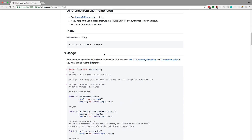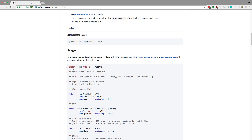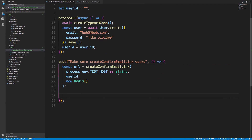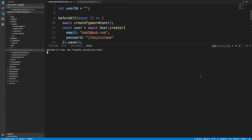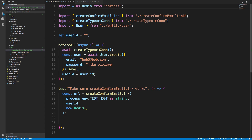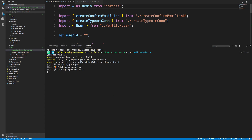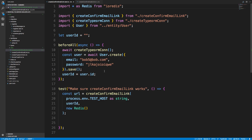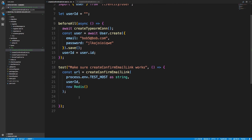The library I'm going to use is 'node-fetch' — there are a lot of options like Axios, but this one's pretty simple and similar to the browser fetch API, so I like it. I'll run 'yarn add node-fetch' and I'll also need to install the types for it.